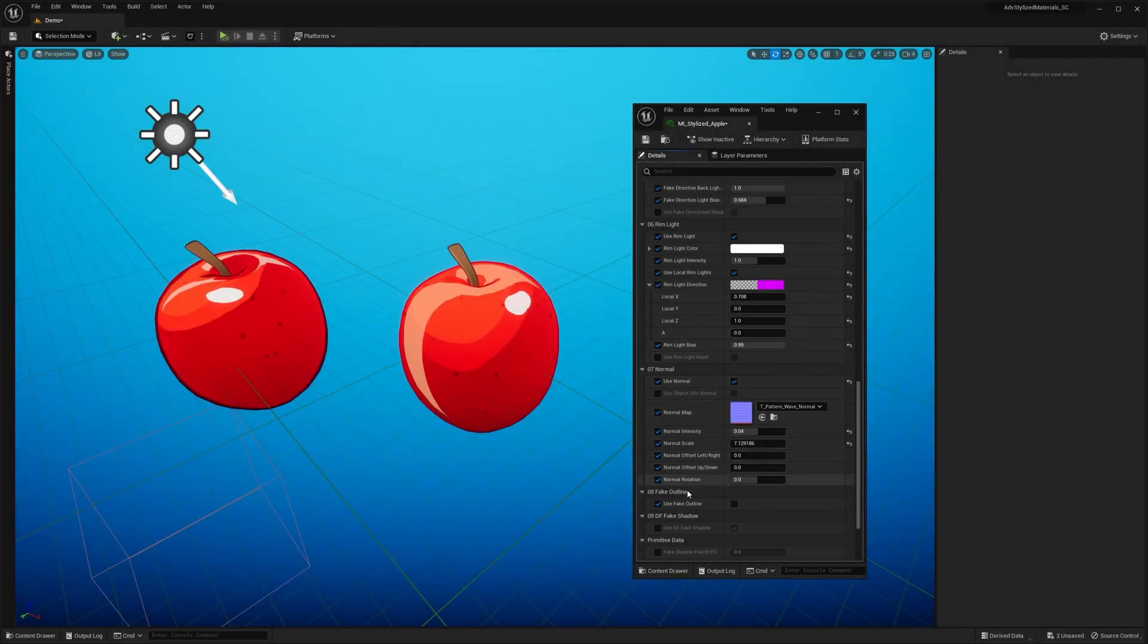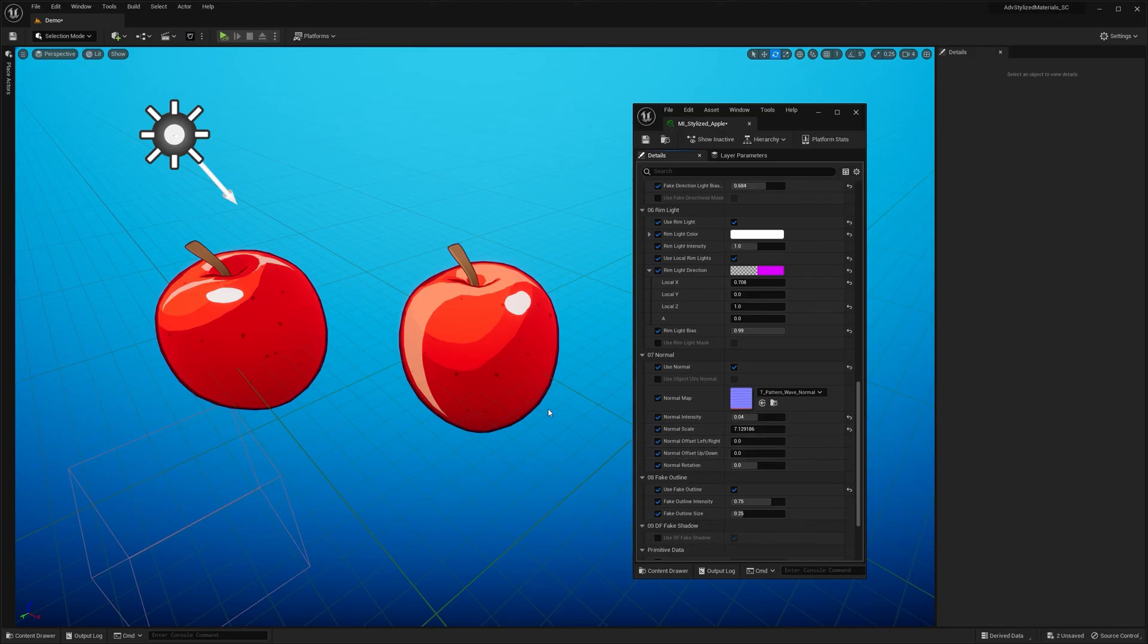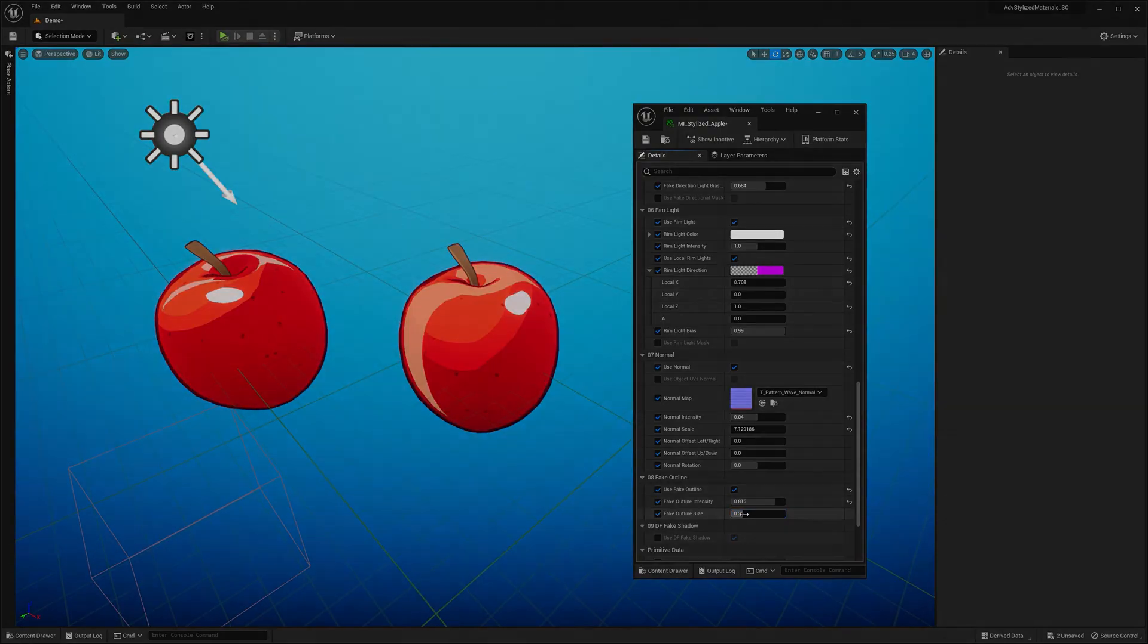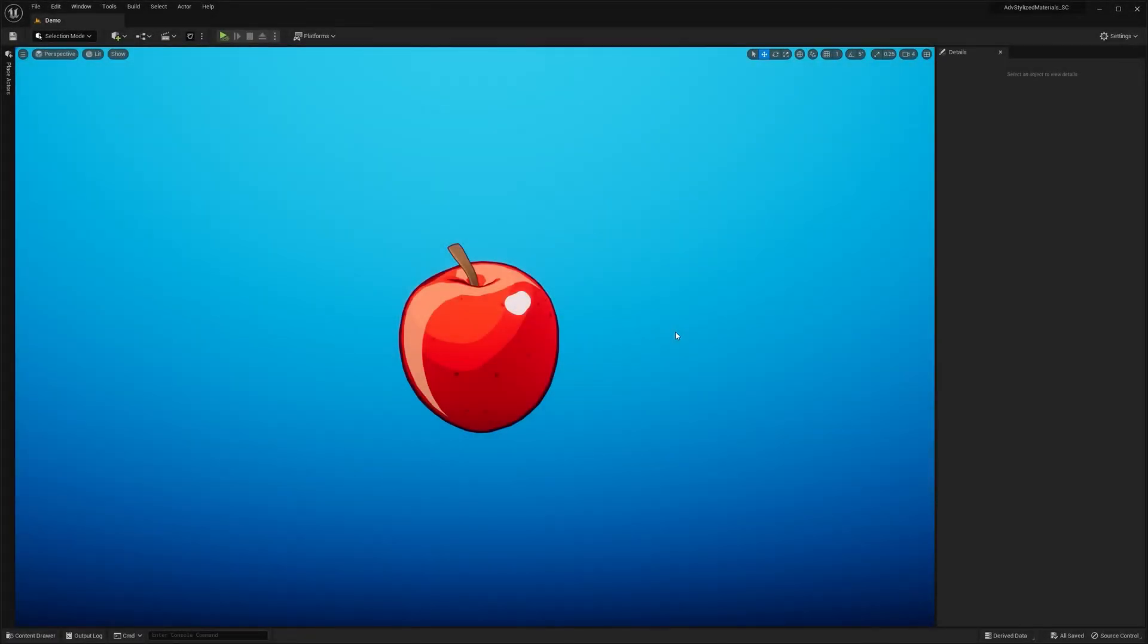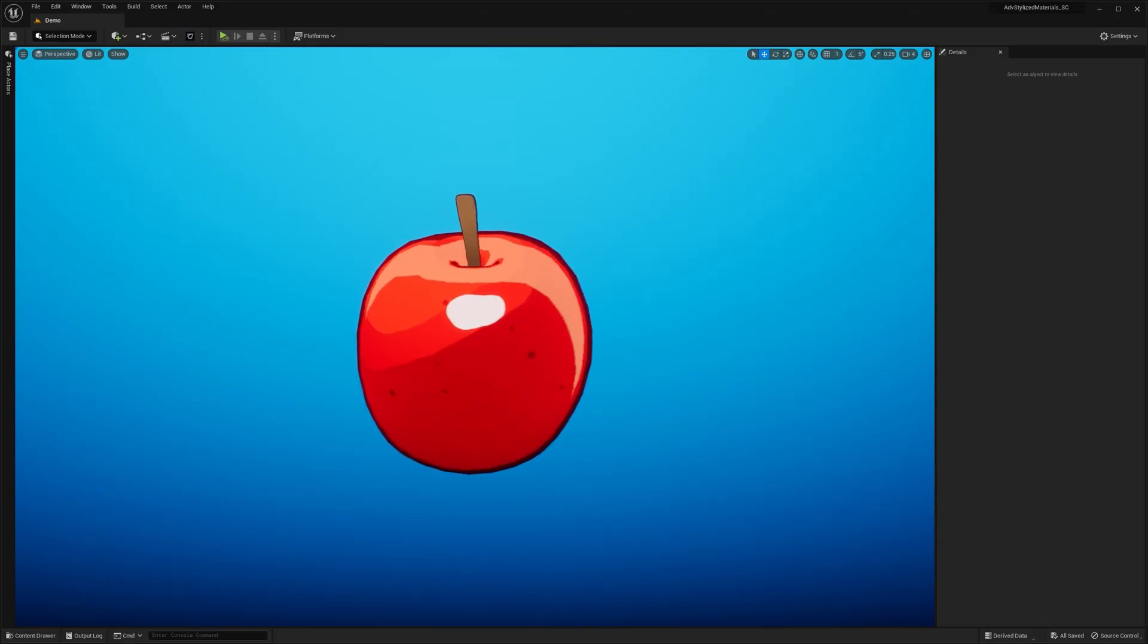Okay, last but not least, the fake outline effect. It really helps to separate your objects from the background. It looks the best on curved and smooth surfaces, making it perfect for this apple. You can adjust manually the intensity, where one makes it completely black. And of course, change outline size.